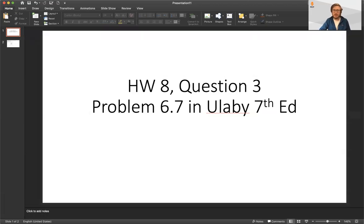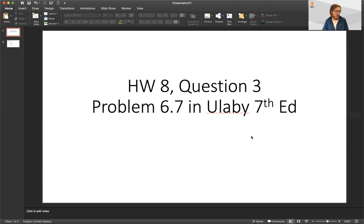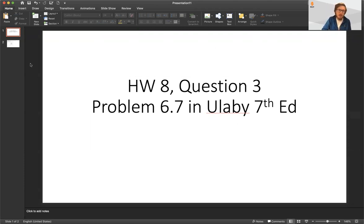Hello everyone, this is Dr. Andrew Kreisler teaching EE3325. In this video I'd like to show you how to solve problem 6.7 in Ulubi 7th edition. Since in class this year 2020 we're a little bit short on time due to the modified schedule, I wanted to show you this problem so that you have an idea of how to do it since we might not be able to cover it in class.